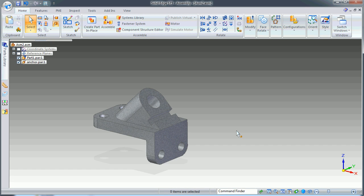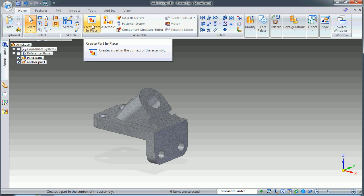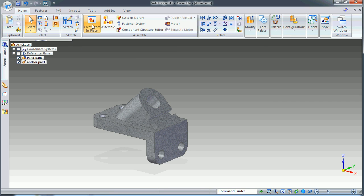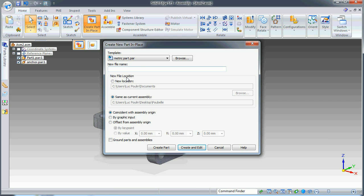Hi everyone, quick video to show you how to create a part in place. Let's start with create part in place. Choose your template, type a name, and for this demo...